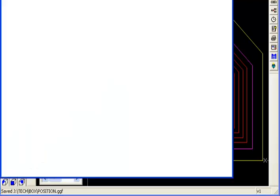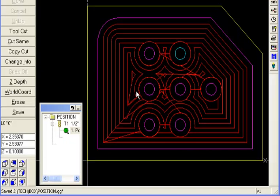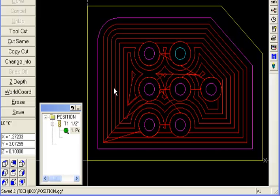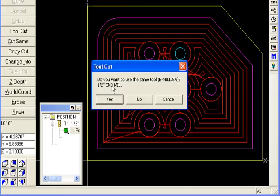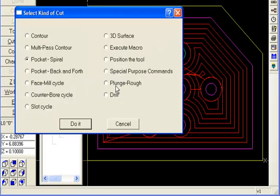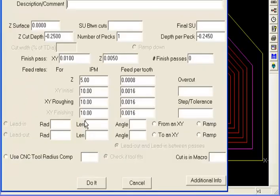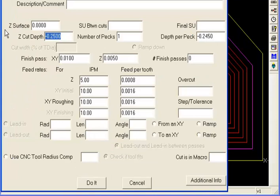You can see all the moves that it made right here. If we could trace over that with the same tool and make a manual process out of it, that would give us what we want. And that's what we're going to do. We're going to go right back to tool slash cut, make new tool or cut, same tool, yes, pick position the tool as the cut. And don't worry about the depth. You can blank that out. Don't worry about the stock.